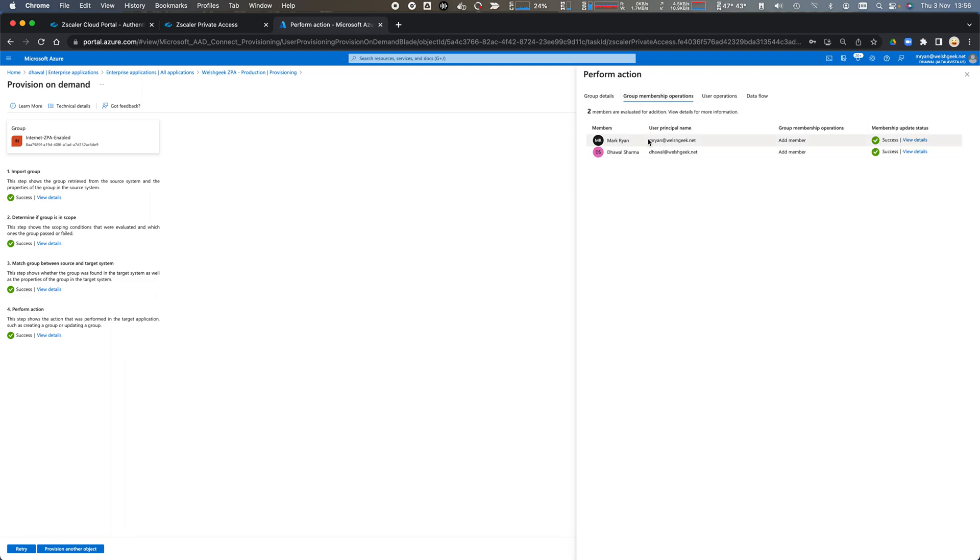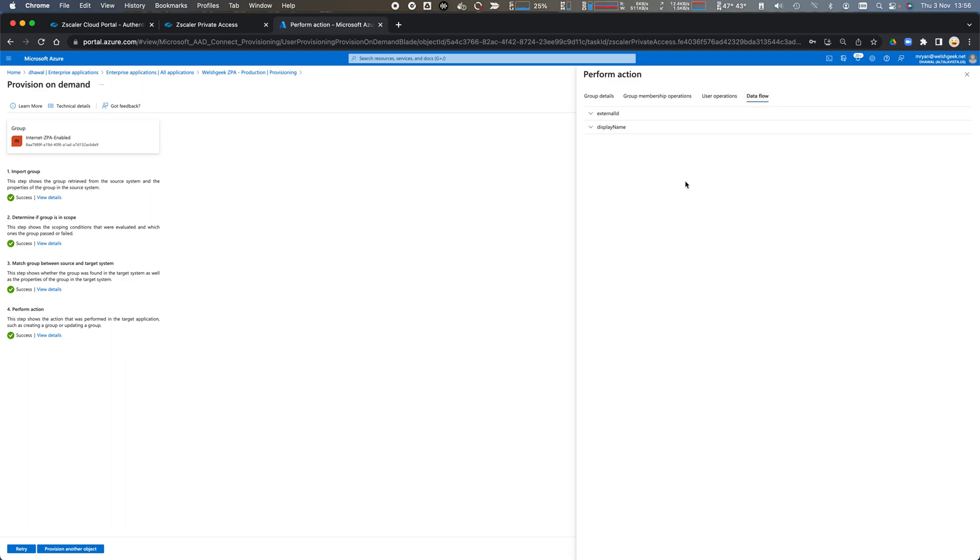It's then evaluated that those two users are part of that group and it's then created those users through the SCIM provisioning onto Zscaler private access.